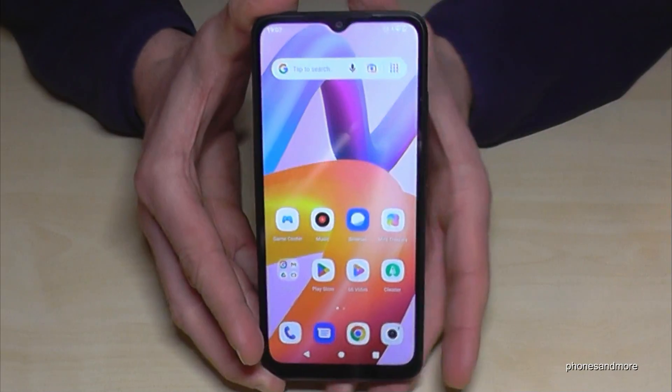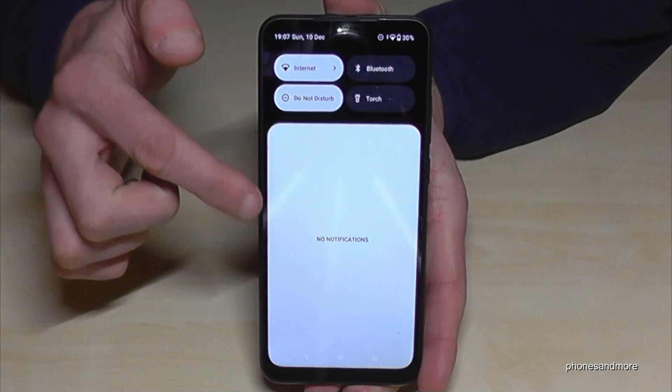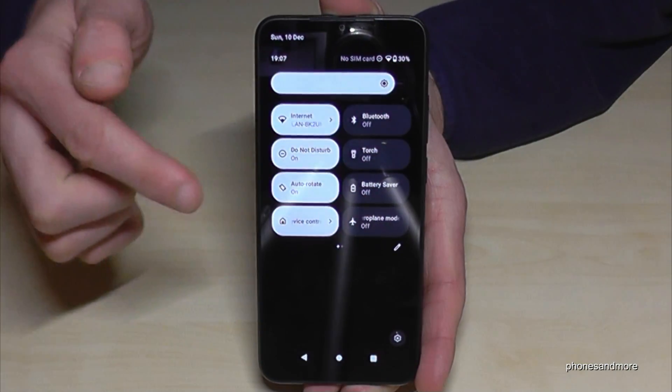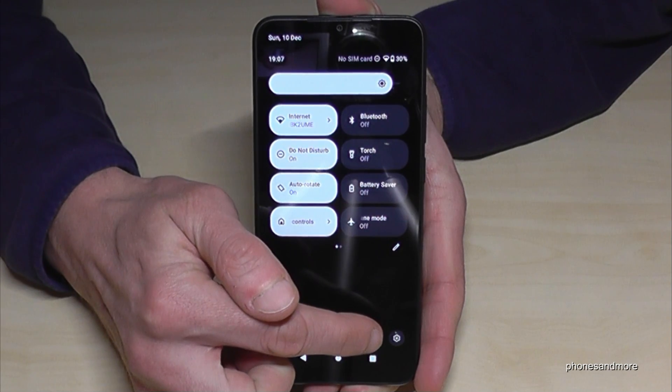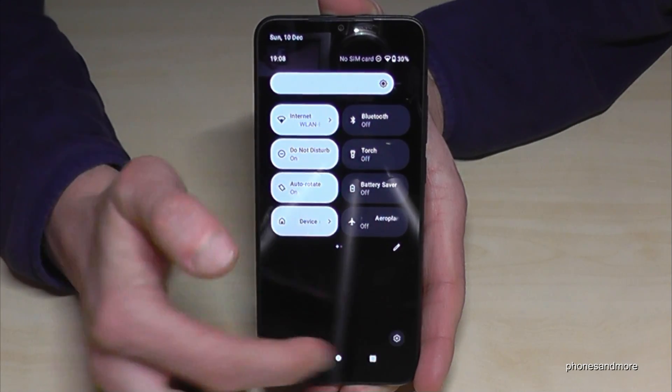For that you will need the settings. So just scroll down here, scroll down a second time, and then you will find the symbol for the settings. Just tap on it.